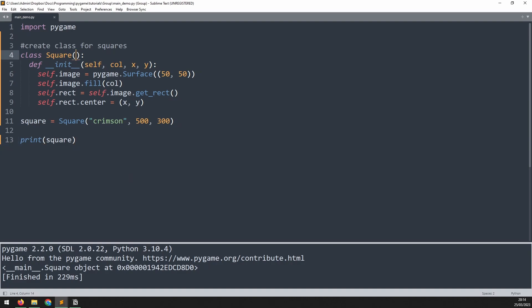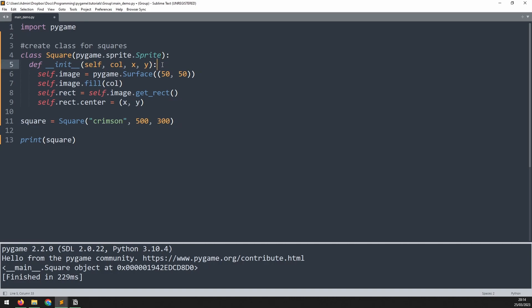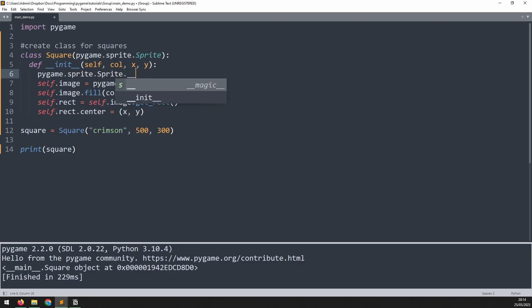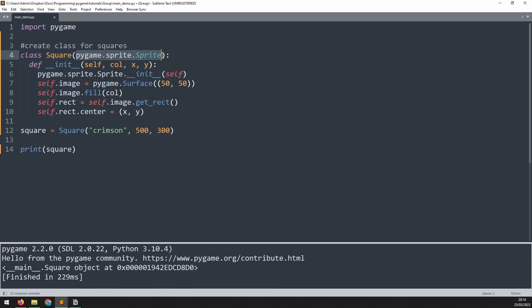What we need is the functionality of the Pygame sprite class, which means we need to inherit those properties into this Python class. To do that, we simply pass the name of the class into the brackets here, which is pygame.sprite.Sprite. After that, within our own constructor, we need to call the sprite class's constructor as well — pygame.sprite.Sprite, and then we call the init method from it. Now the square class is going to be a child of the sprite class, inheriting all of its properties and features. If I print this out again, it now recognizes that this is a child of the sprite class.